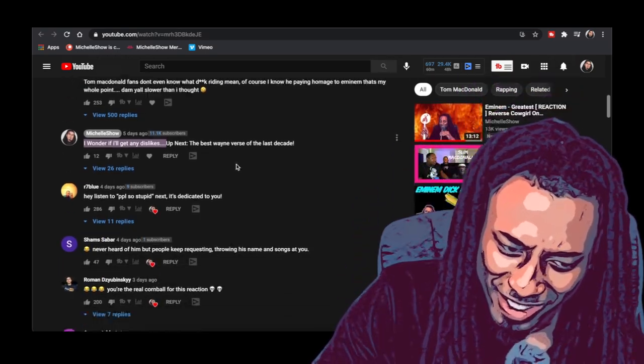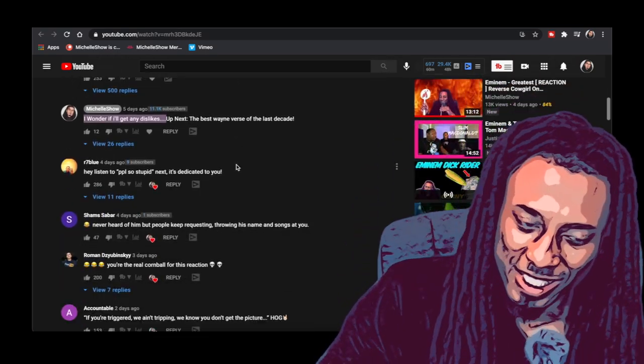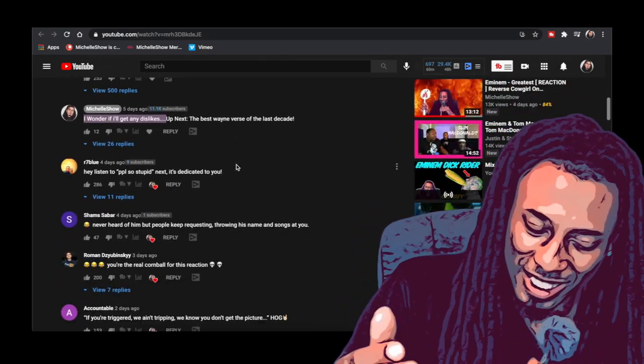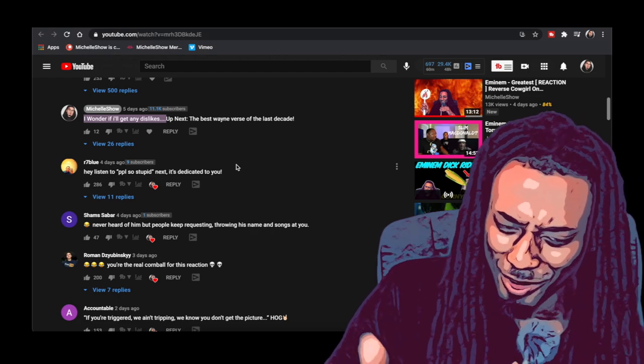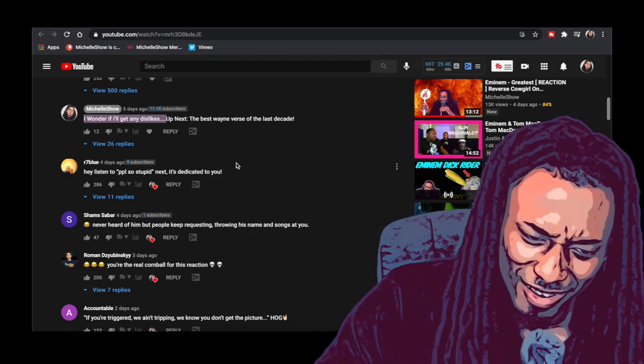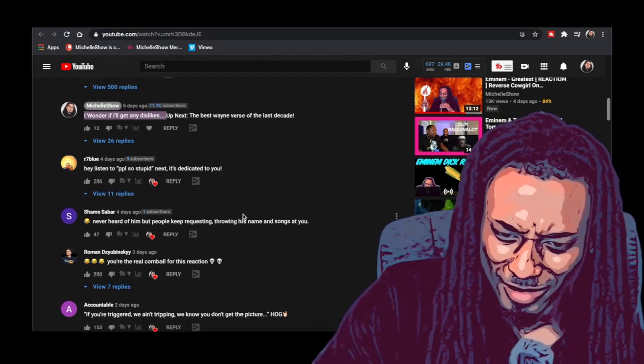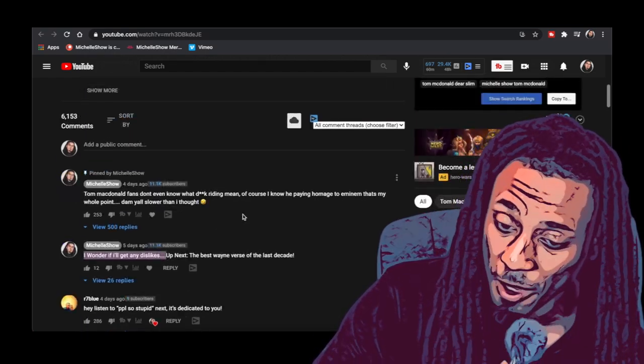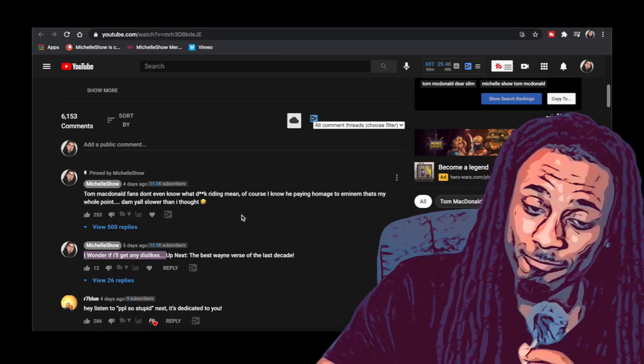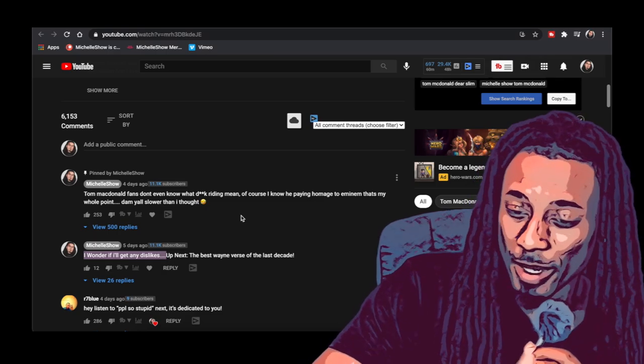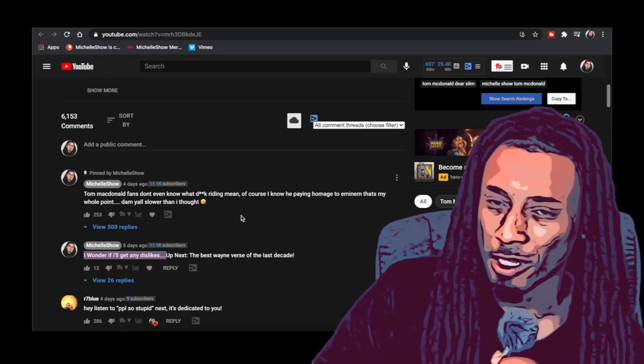Then the ones that's not talking about dislikes and ratios and stuff, they talking about they thinking I'm saying that Tom McDonald is dissing Eminem.